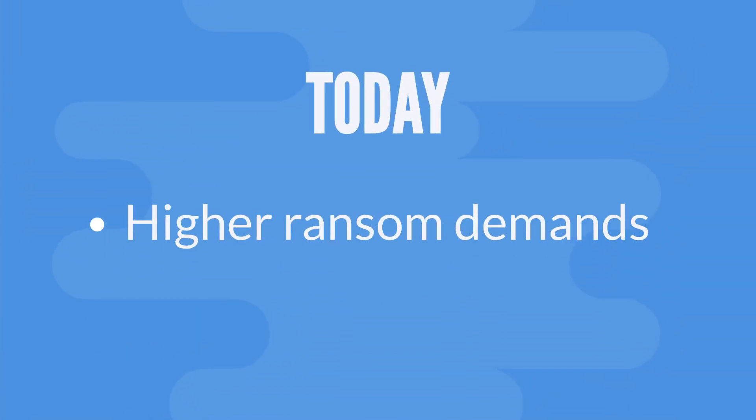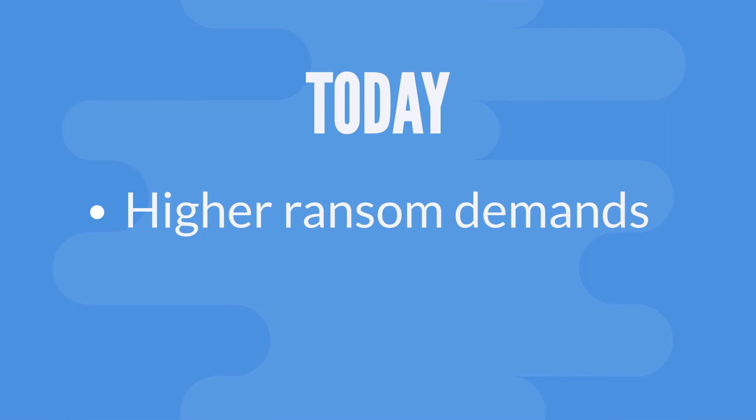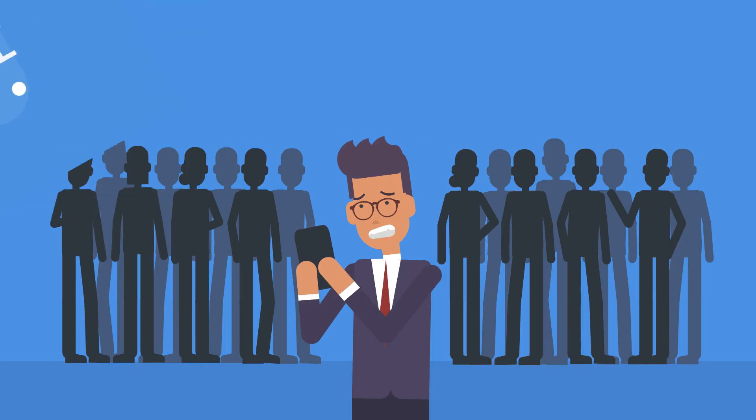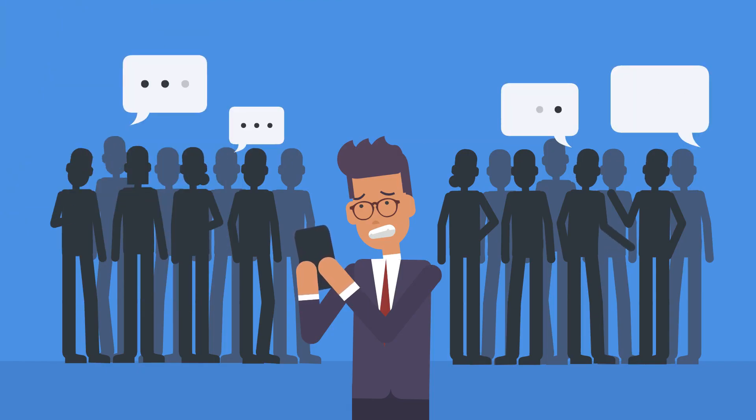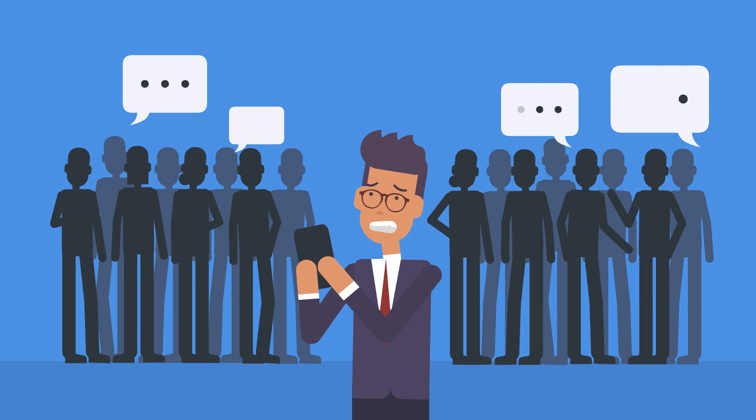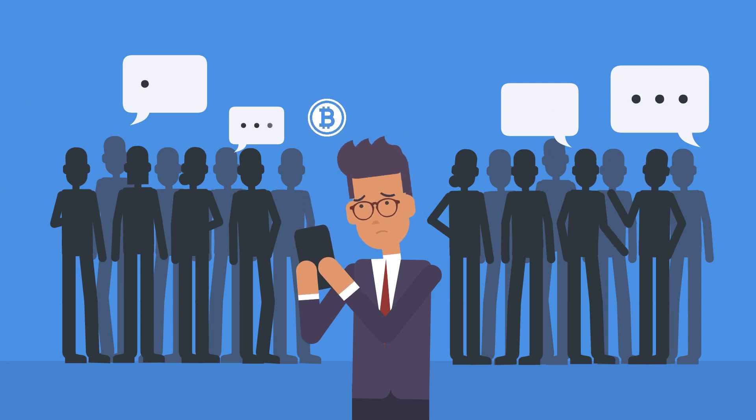The average ransom is now several thousand dollars, and criminals often punish victims for delaying or refusing payment by doubling or tripling their demands. They may publicly shame victims on the internet or social media to create maximum reputational harm and bully victims into paying.